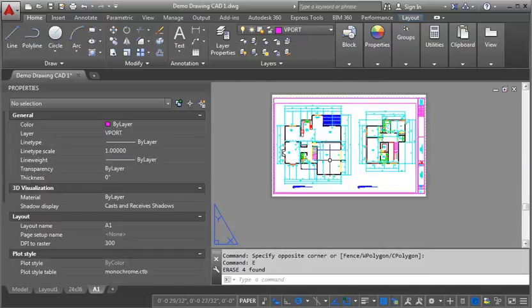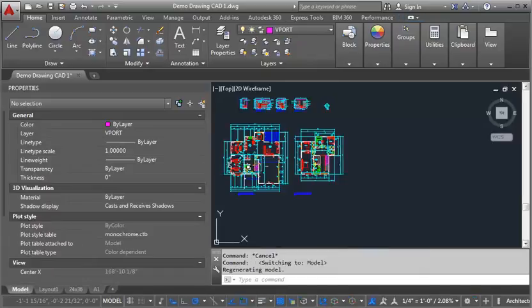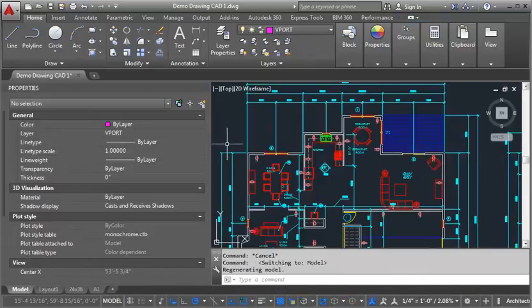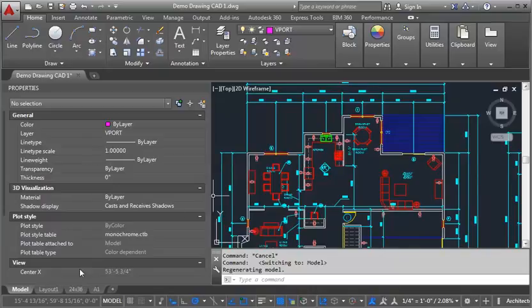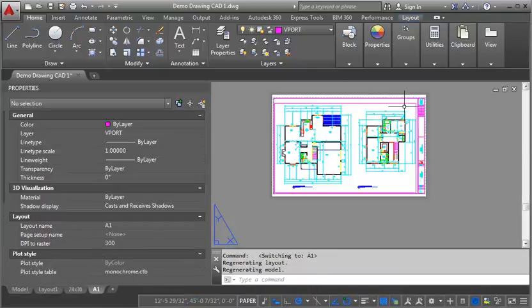Let me just erase this drawing label here. So now let's take a look back into model space and see what's happened there. You can see there's no change here. All of my layers are still visible. They haven't been frozen. It hasn't changed at all. It's only changed in this one view.